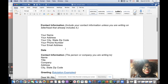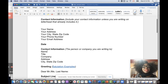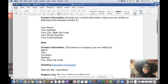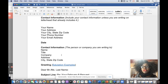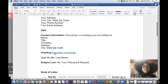Then there's some space, then we have the date. It's best to write out the entire date rather than just put in the numbers. Then there's space again, then there's the contact information for the person to whom you are writing: the person's name, then their title, then the name of the company, then the full address once again. And then you have the greeting.